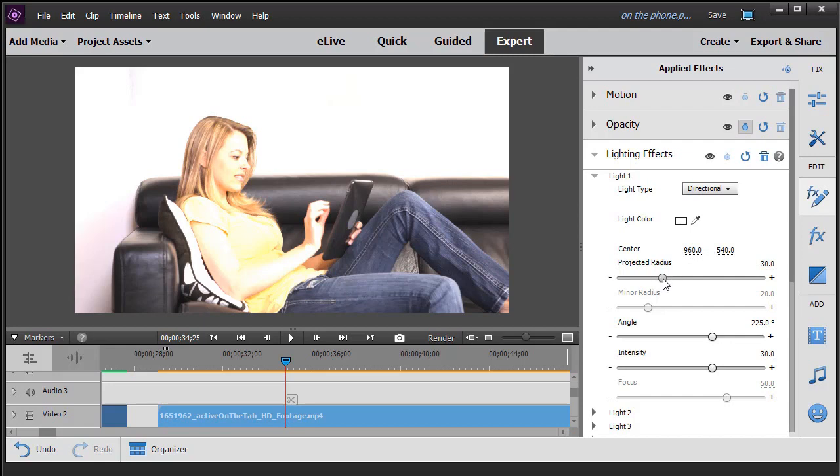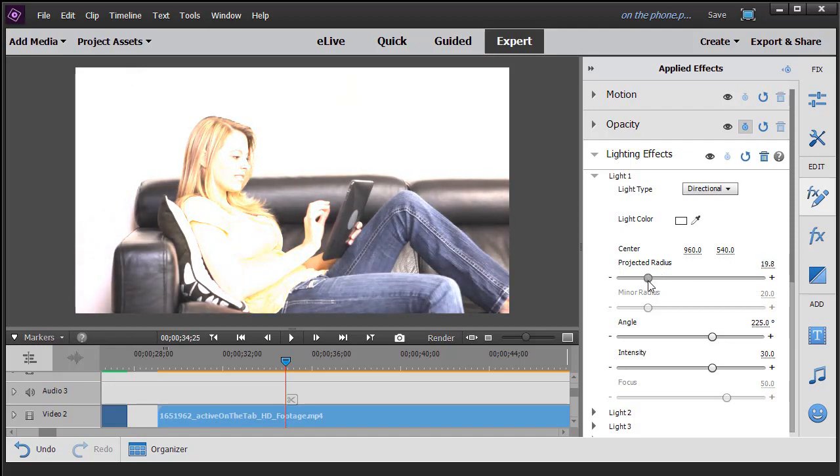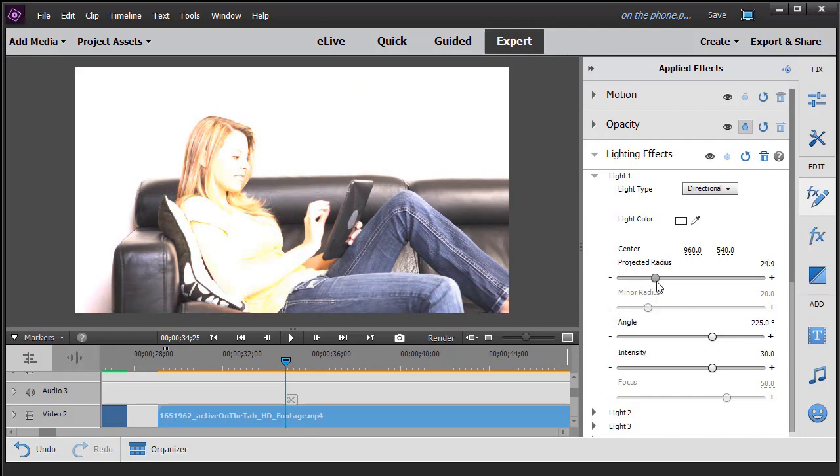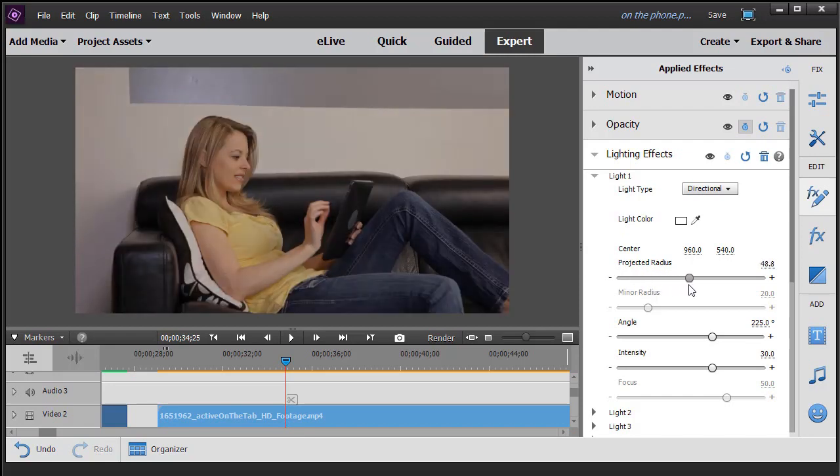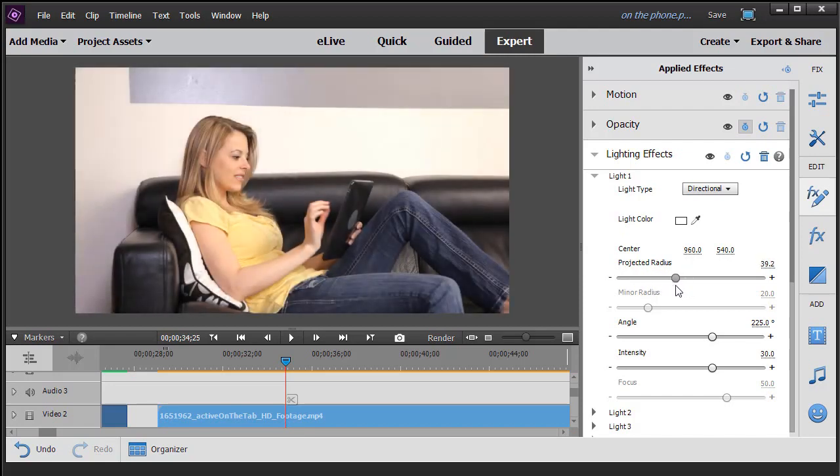If I change the radius, it kind of washes out when I move it left and it's a little better when I move it to the right, a little more defined.